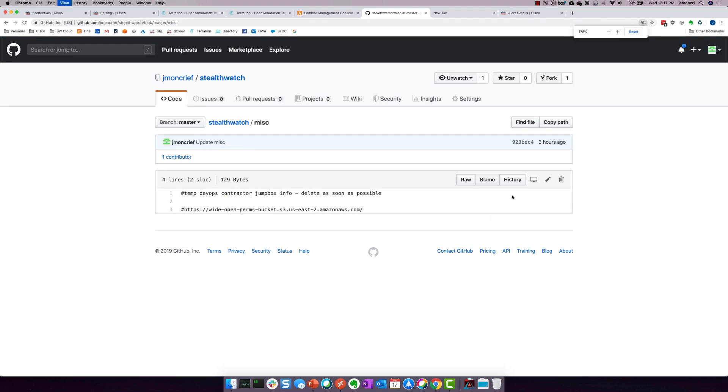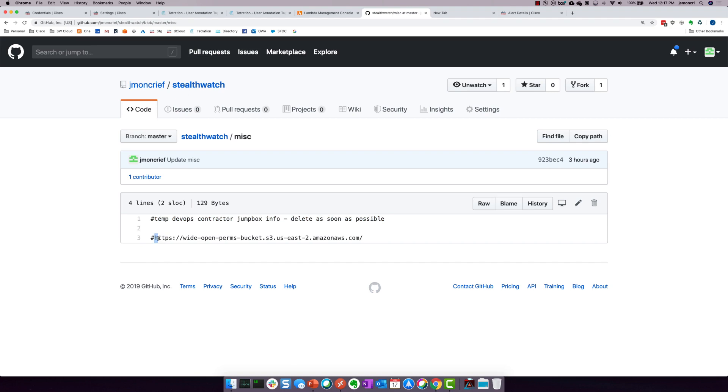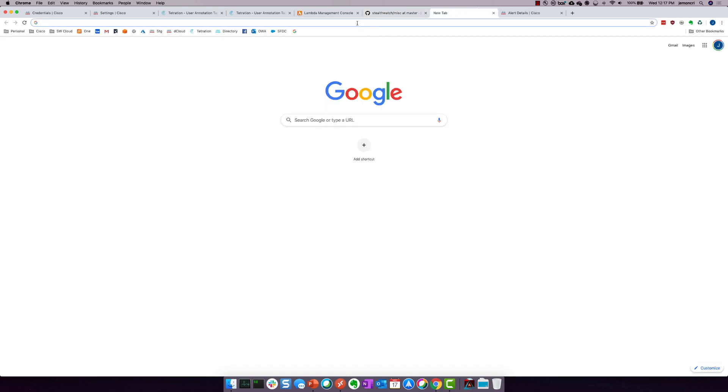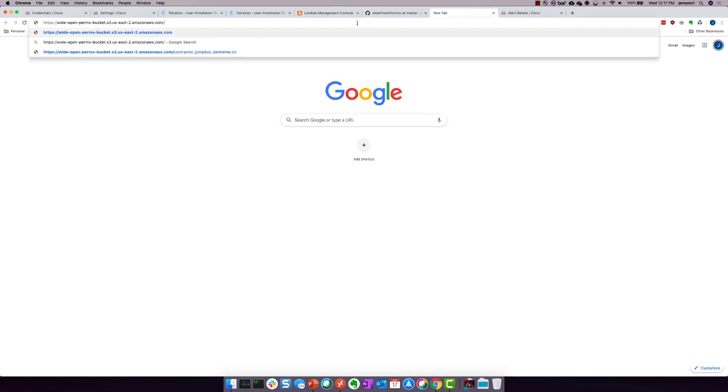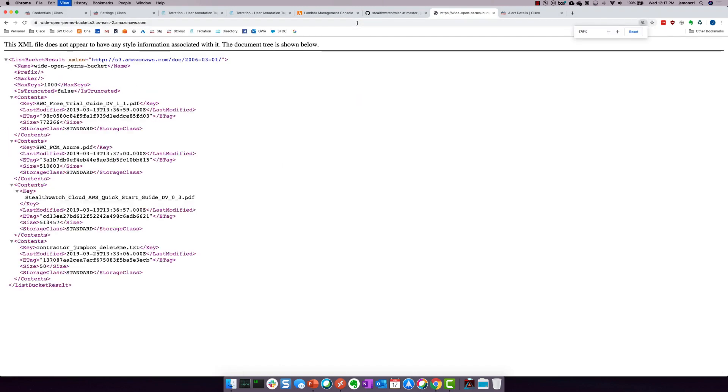So if I open this file, look at this. TempDevOpsContractor JumpBoxInfo delete as soon as possible. Pretty interesting. Probably not supposed to be here. Certainly probably not supposed to be in a public repo. But you see that we've got a URL. So I have no choice. I've got to try and figure out what's at this URL, right? So I'm going to go to this URL.